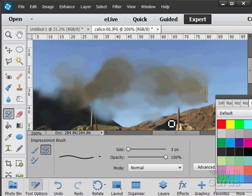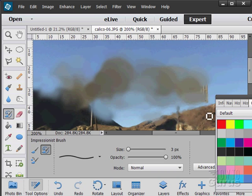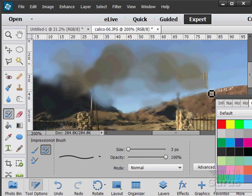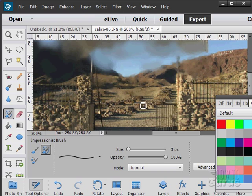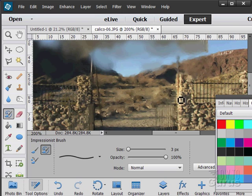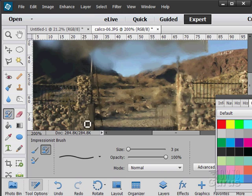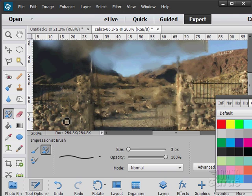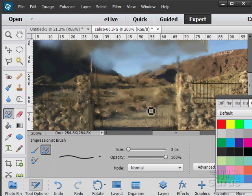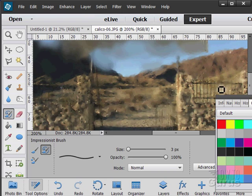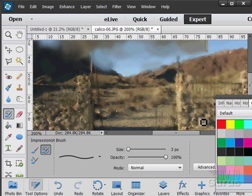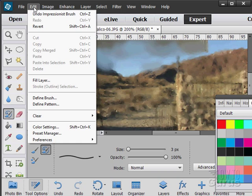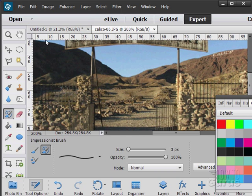Now, the smaller the brush size, the more subtle the impressionistic effect is. I can just do little taps in here to make it look more like an impressionistic painting. Just real careful with it. Interesting tool, the impressionist brush. Let's just revert that back to its original.